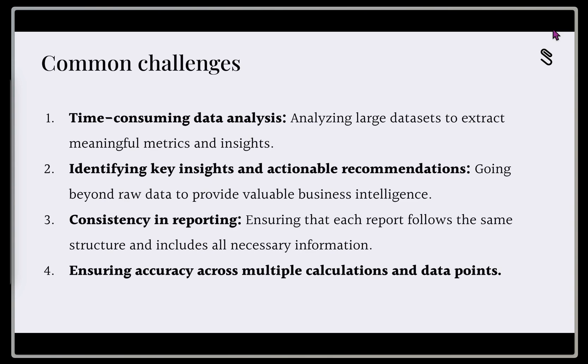Then we need to have consistency in our reporting. We want each report that we're generating to follow the same structure, have the same data points, and include all the necessary information when we're reporting this out to our team, to the board, to our CRO, whomever it might be.